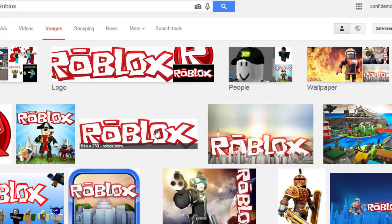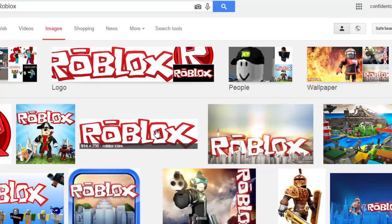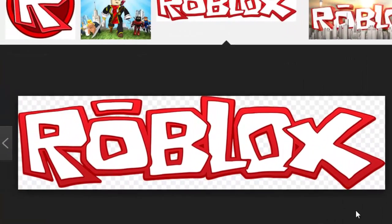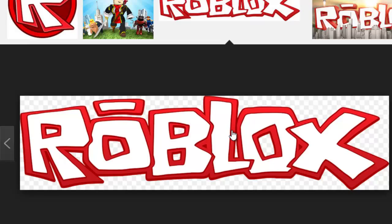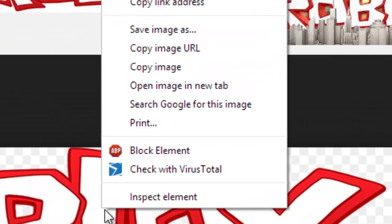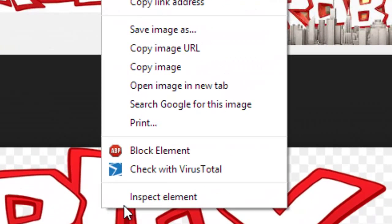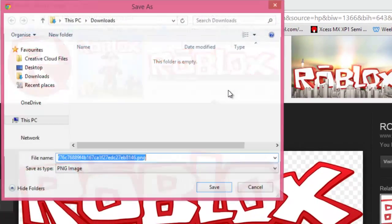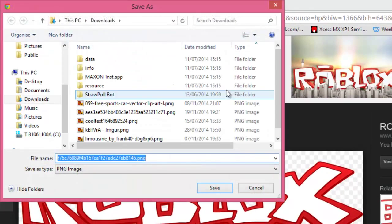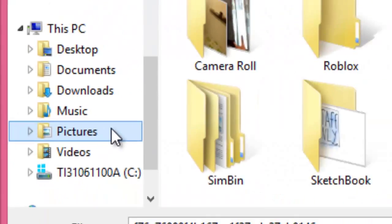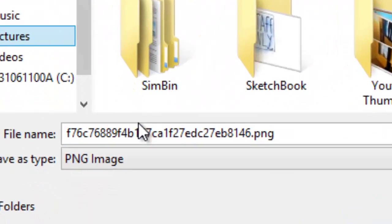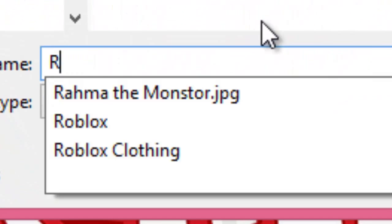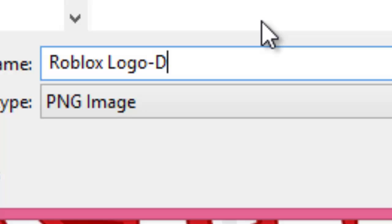So I'm going to get a picture from Google Images. I'm going to click on this one, right click, and click Save Image As. Make sure you don't save it in Downloads — save it into Pictures and name it something reasonable so you can come back to it at a later date.